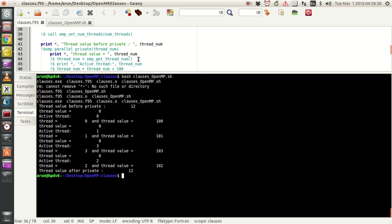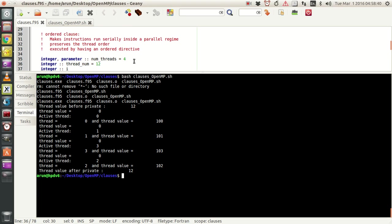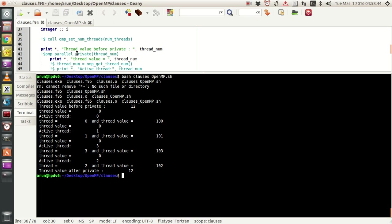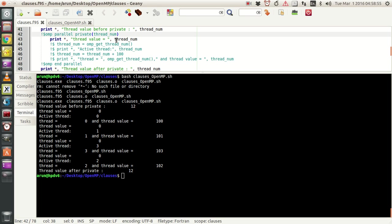No matter what value I set outside, if I use a parallel block with a private thread variable, the values defined before will be discarded — kept private — and separate copies will be created for each thread. Those separate variables will be initialized and then used. That's the behavior of the private class.